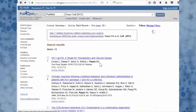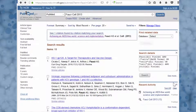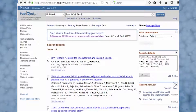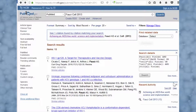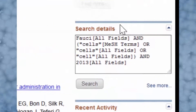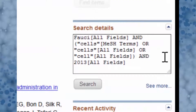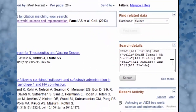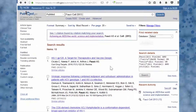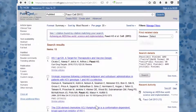Just in case you're looking for a different article, PubMed also attempts a different translation of the search, which you can see in the search details box on the right. More results appear below.